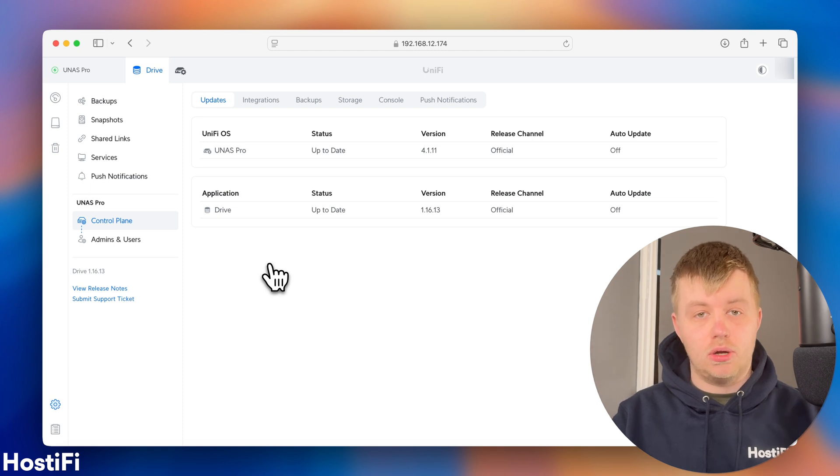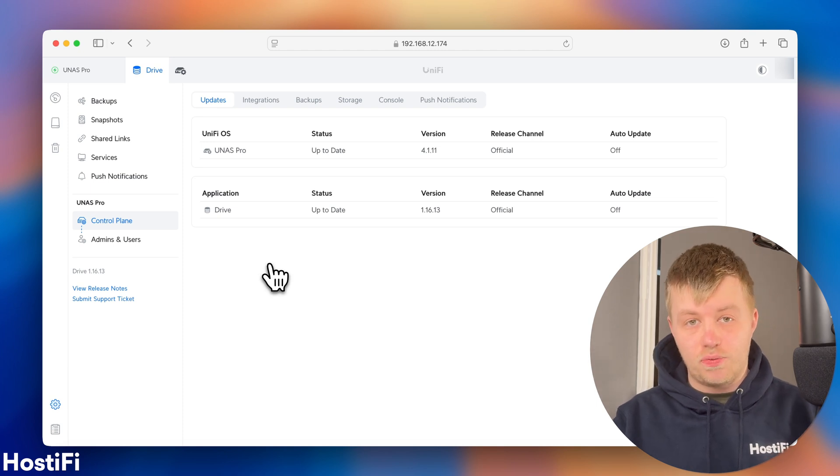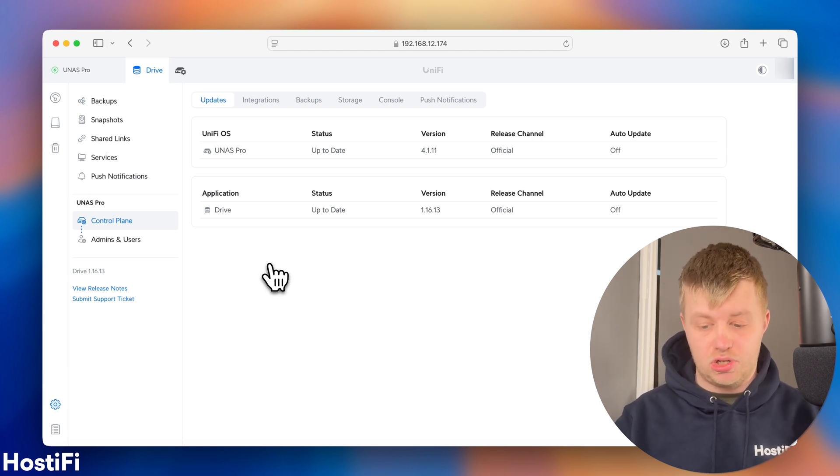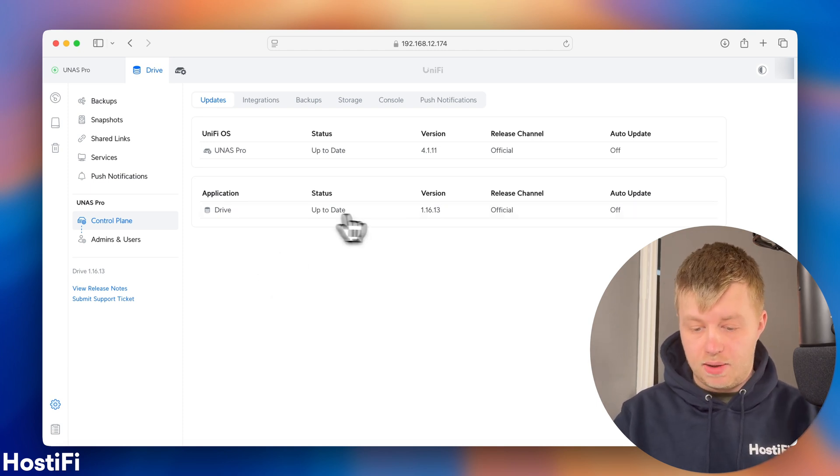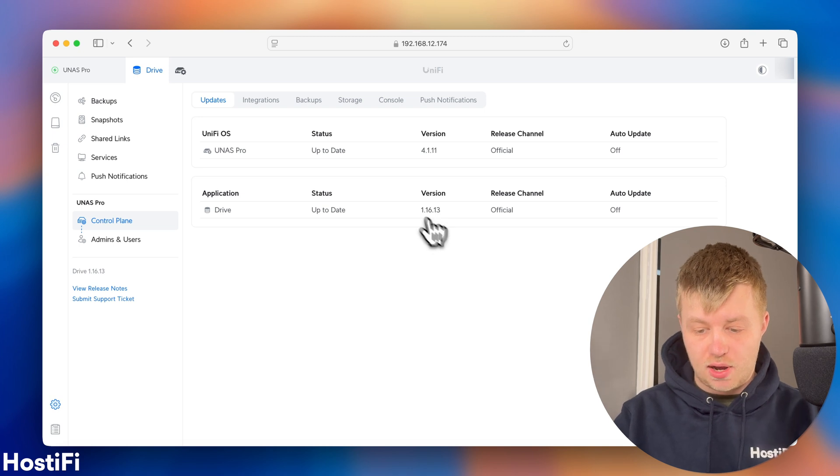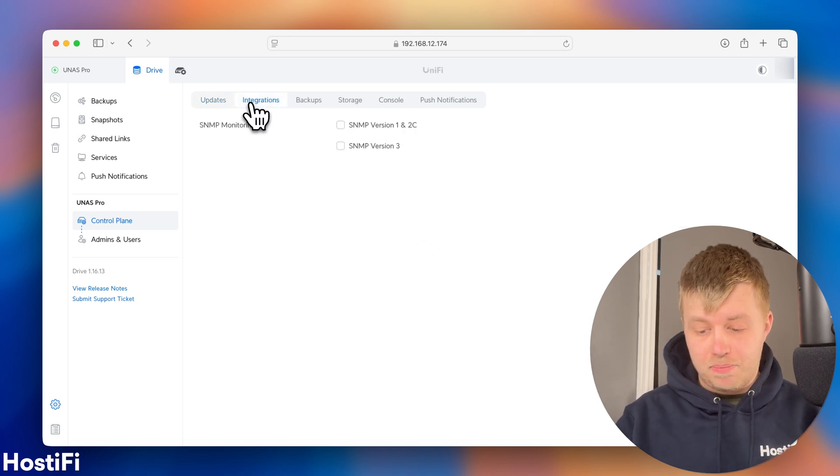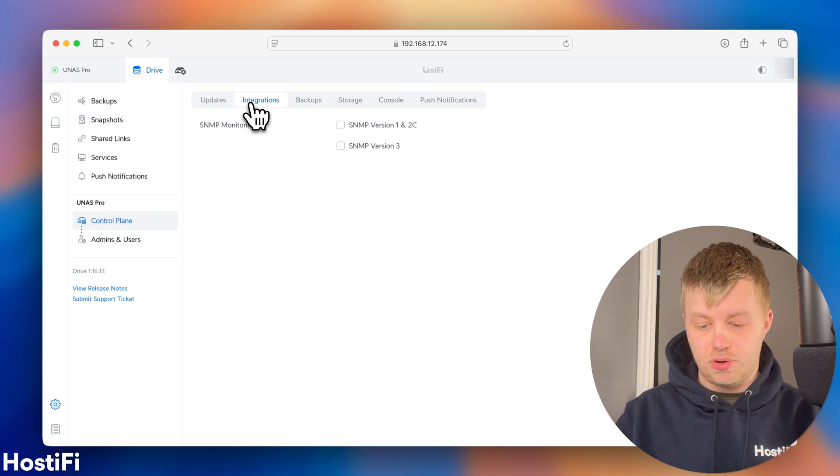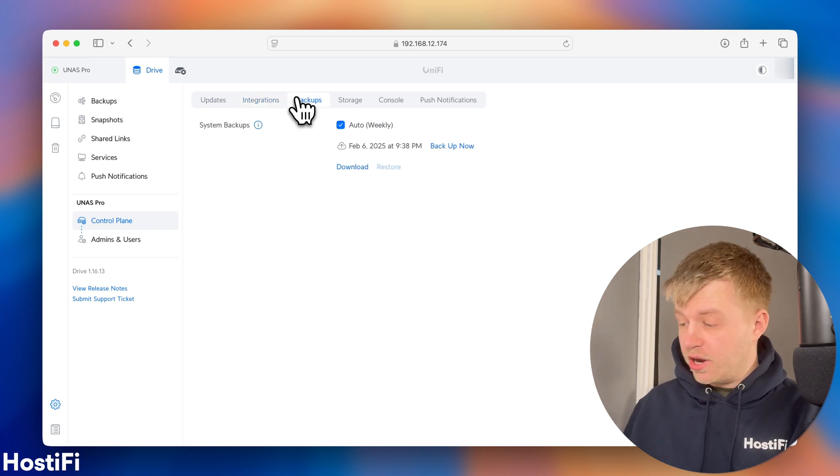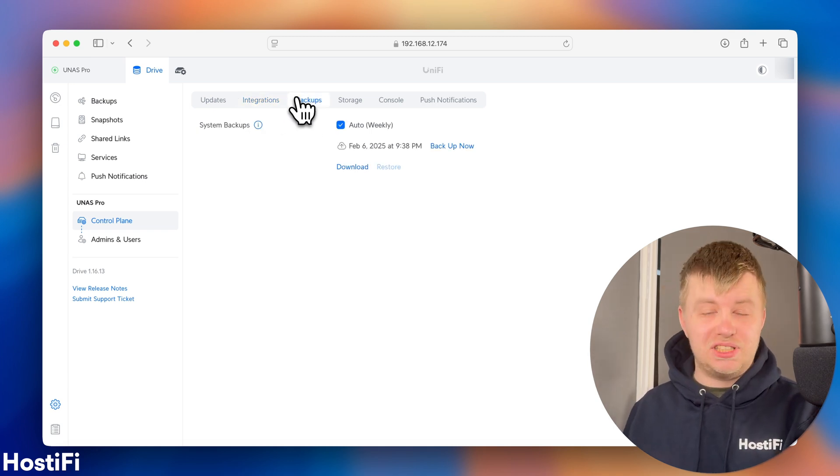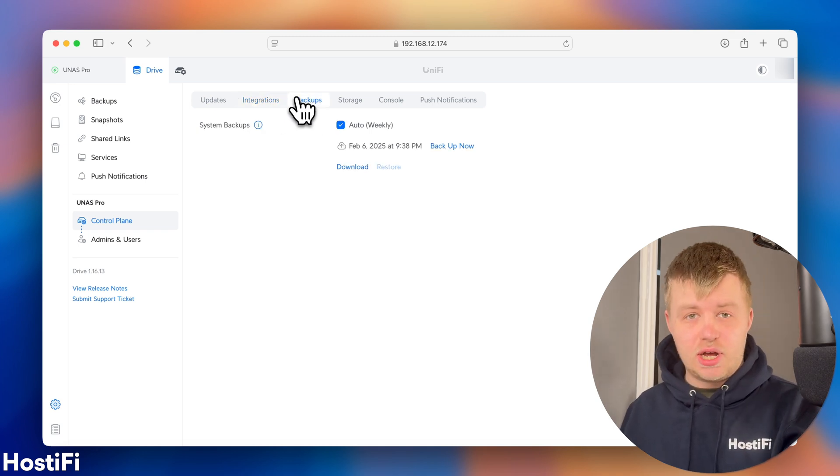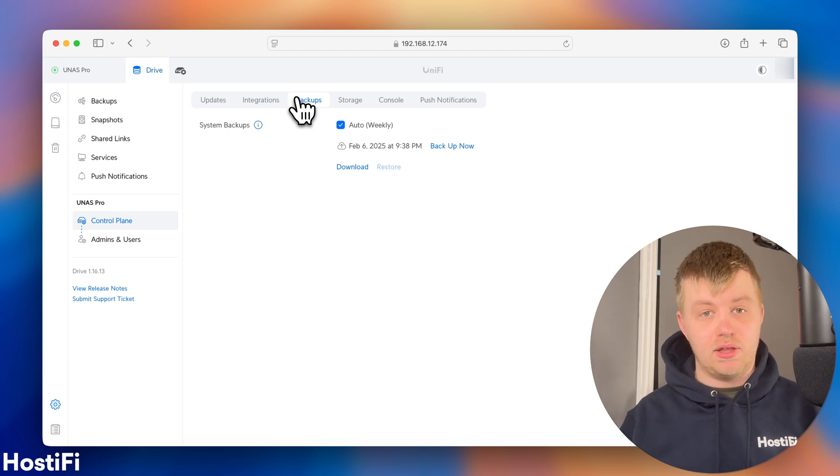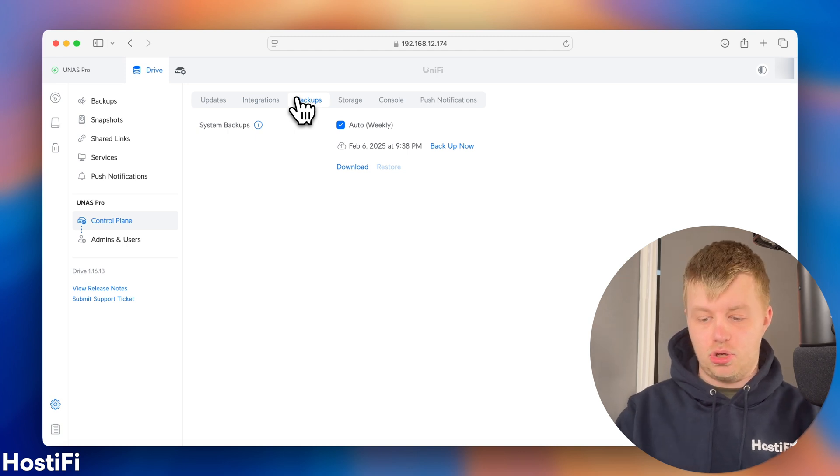Control plane. So, this is where you go to update the software on the UNAS Pro, much like the UNVR and UDM. You can update the application or the drive itself. There's integrations also for SNMP version 1 and 2, and also version 3. There's also backups, so you can back up the settings on the UNAS Pro to your Ubiquiti SSO account, much like, again, the UDM and UNVR.